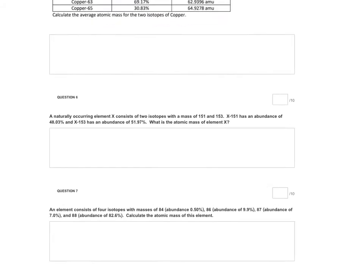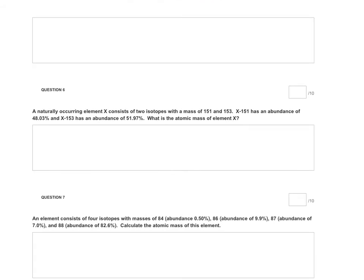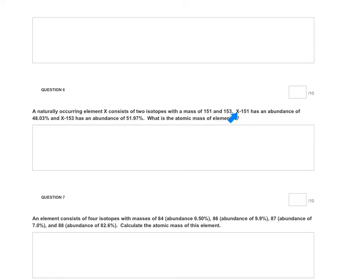Looking at question number six here, it says a naturally occurring element X consists of two isotopes. So X is a fictitious element. It's just showing you that that is the element in question, and it says it's got two isotopes with a mass of 151 and 153. It says that X-151, remember this is the hyphen symbol, so it's the symbol of the element, a hyphen and the mass number, has an abundance of 48.03. X-153 has an abundance of 51.97. Figure out the atomic mass of element X.